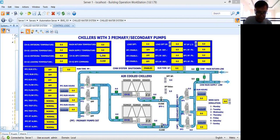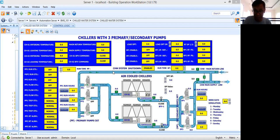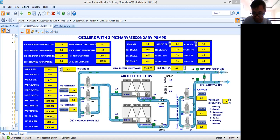I already prepared this BMS graphics. So if you are having this kind of project, then maybe you will have an idea how you are going to prepare the graphics. Now I'm not saying this is the perfect graphics. As you can see here, I have an initial piping. I'm just doing this piping to give you a clear picture of the chilled water system.